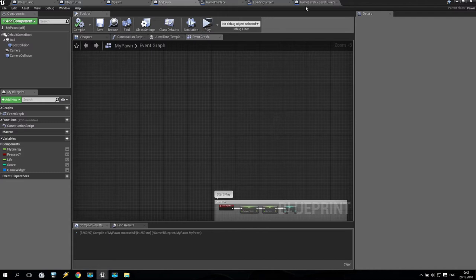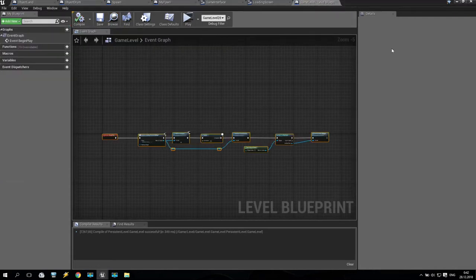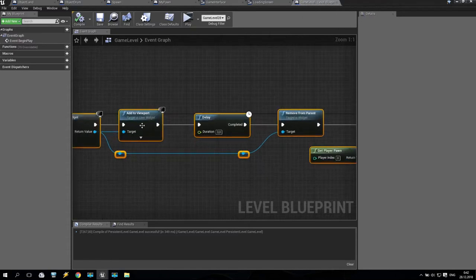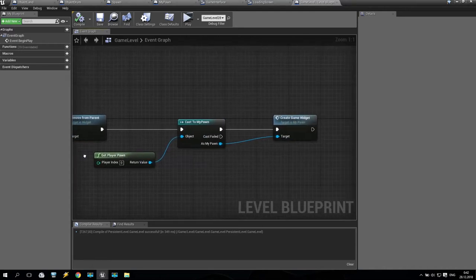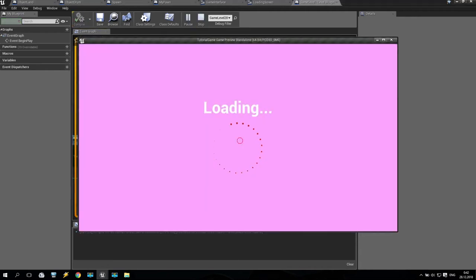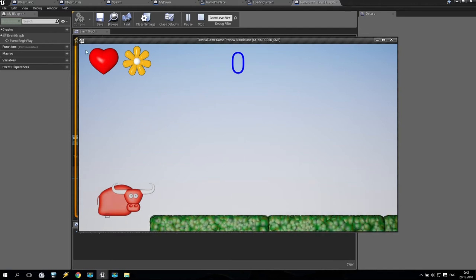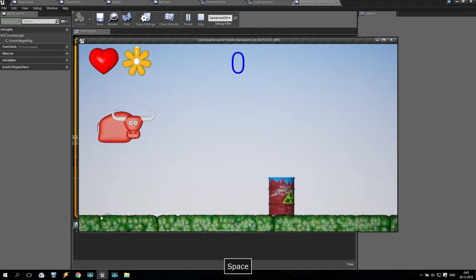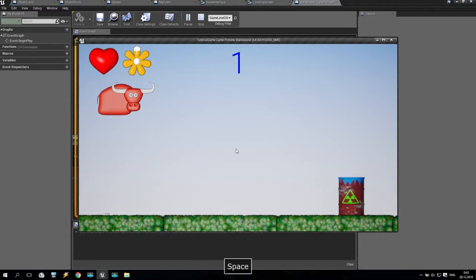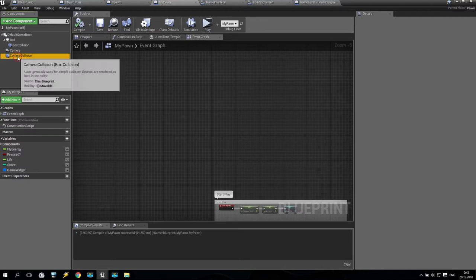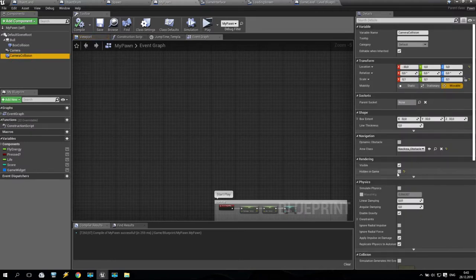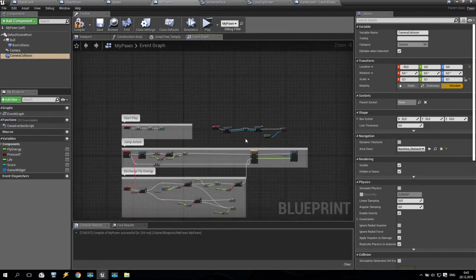We are going to the game level blueprint. If you remember, check my other tutorials where we set up the game level blueprint. I reduced the time to three seconds. We'll keep three seconds. Play and check — very good. I have everything with no extra numbers, it already looks like a game. I also want to hide the small camera collision square — going to my pawn, camera collision, and enabling 'hidden in game.'